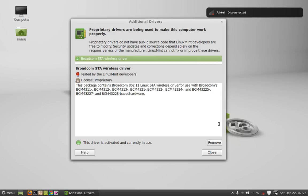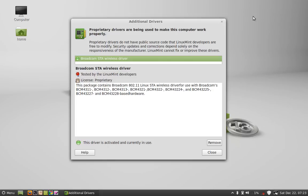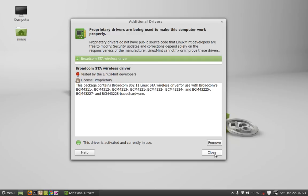Now you can see here, my wireless connection is established. Close this. This driver is activated and currently in use. I hope this worked for you. That's all, thank you friends.